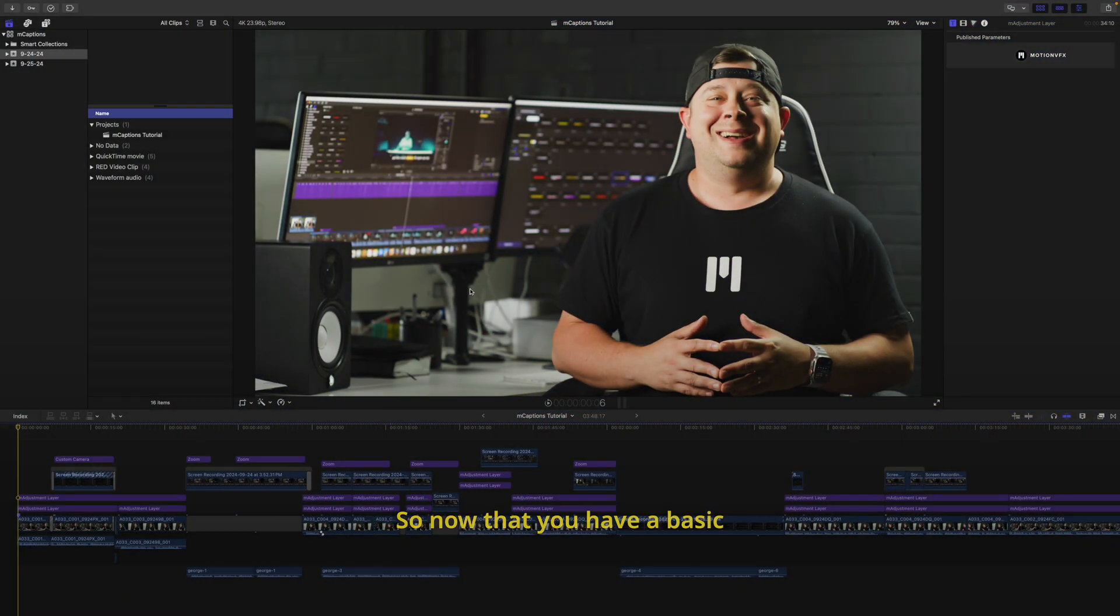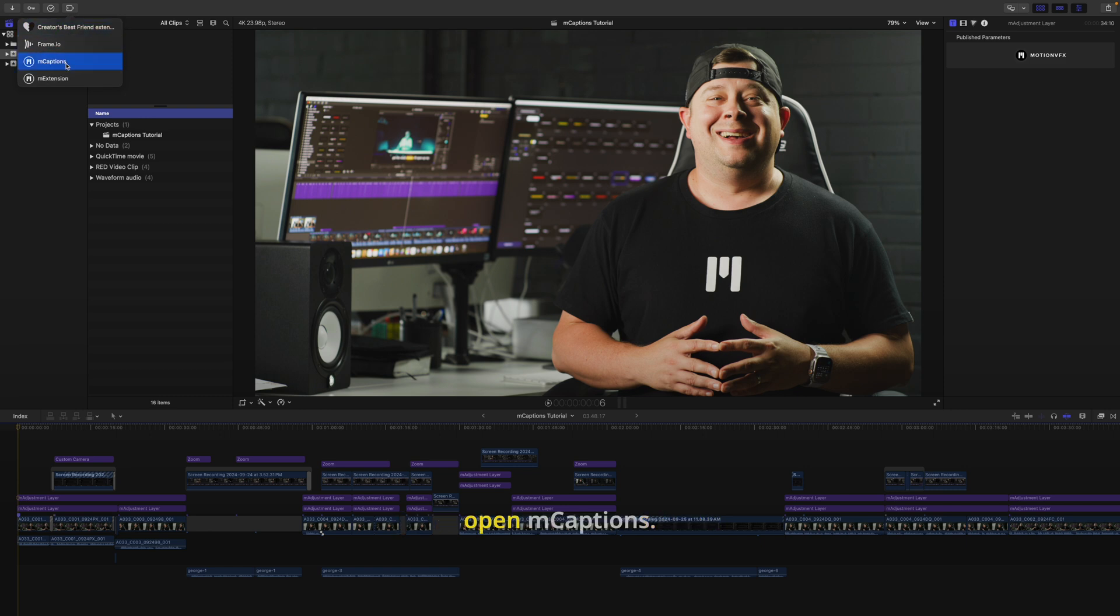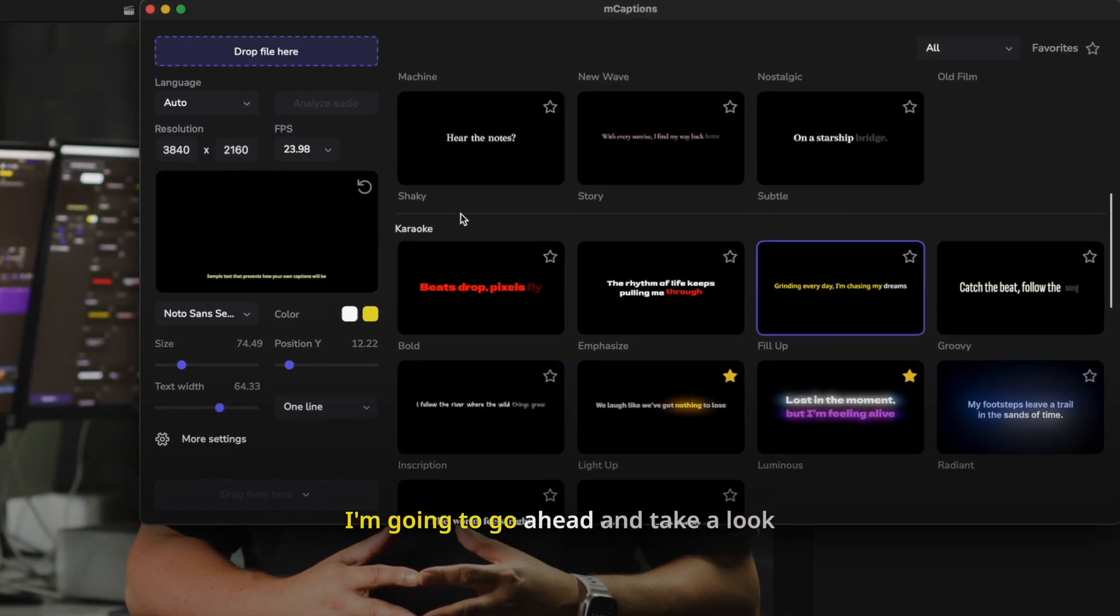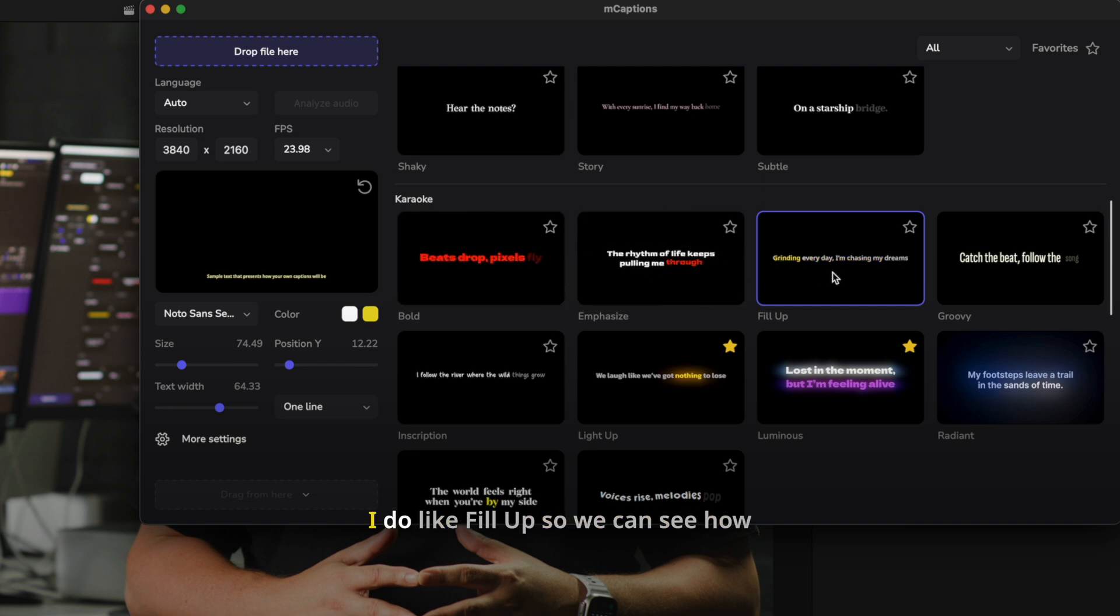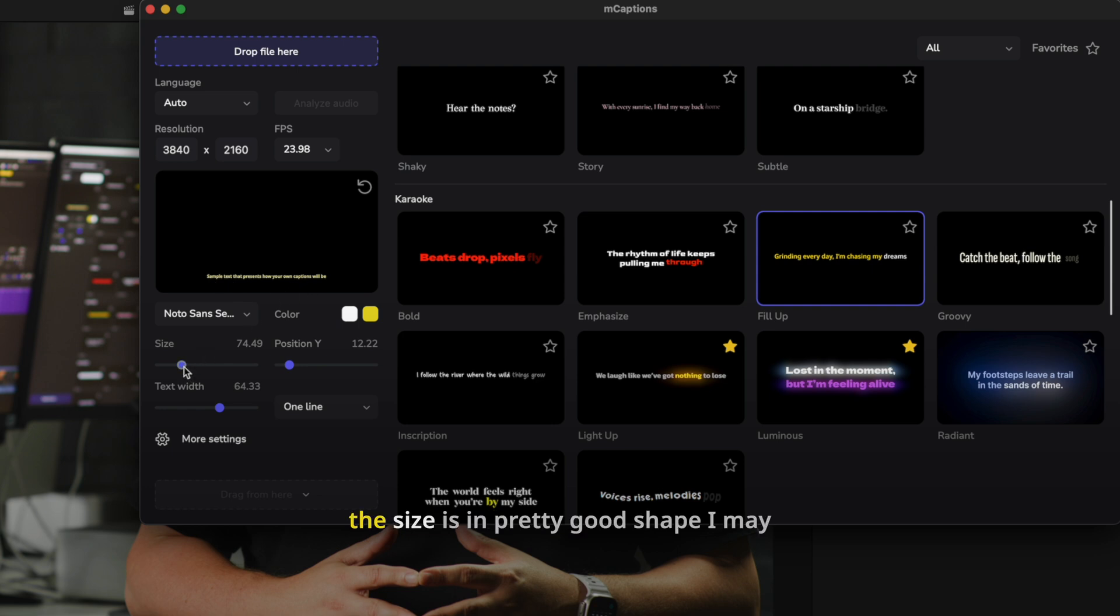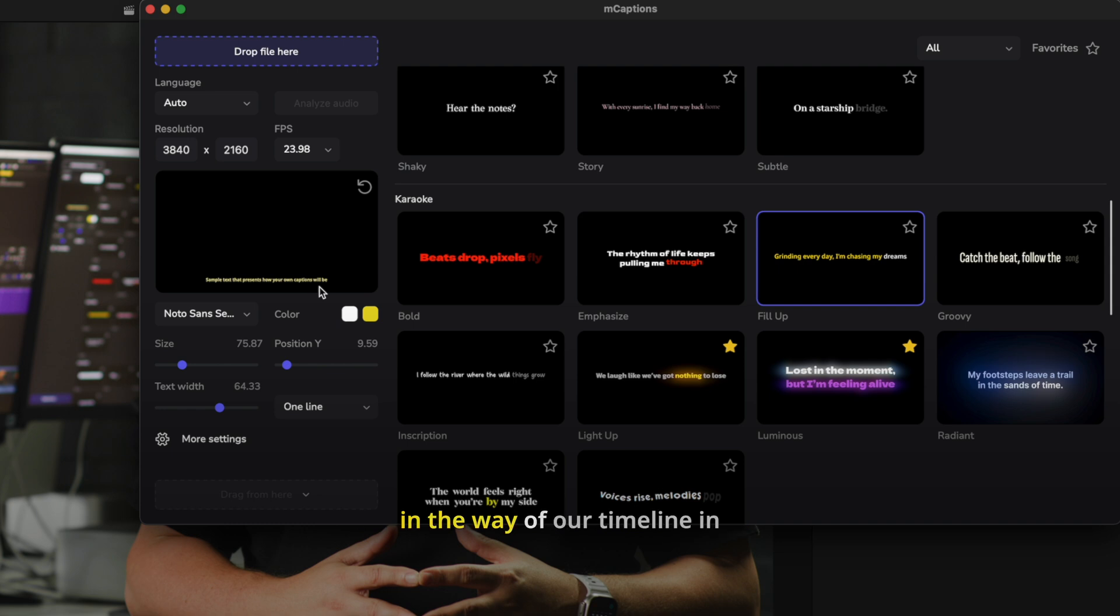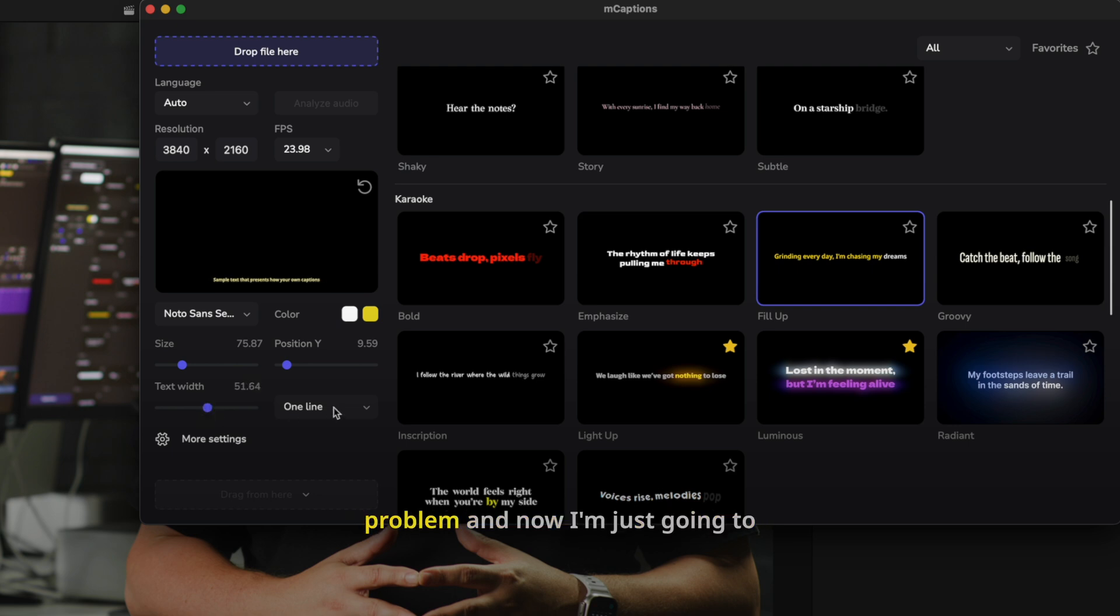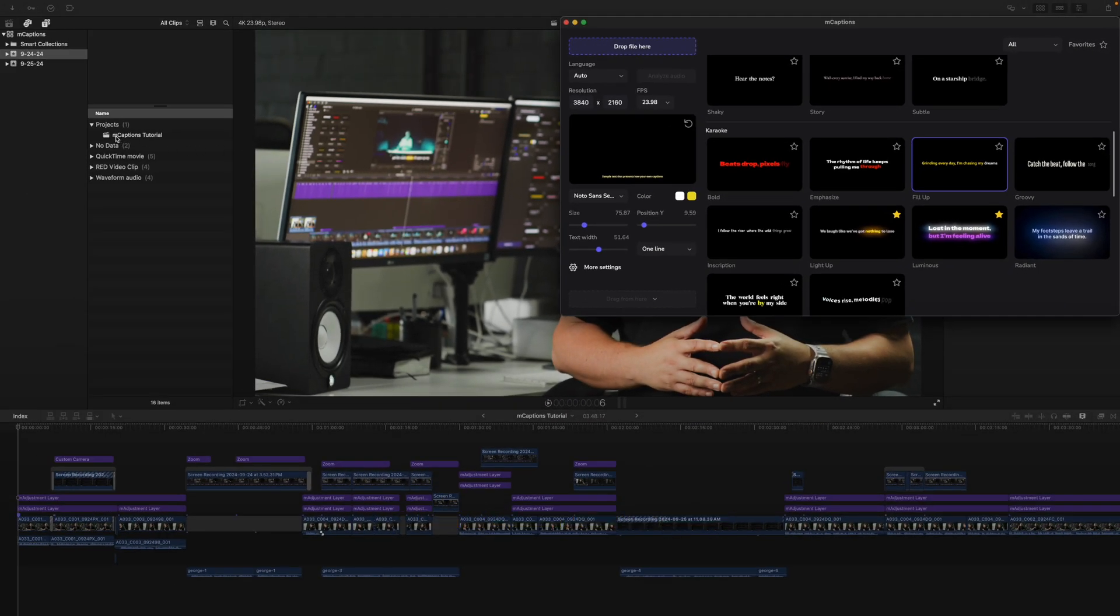So now that you have a basic understanding of how mCaptions works, I'm going to use mCaptions to caption this very video that you all are watching now. So I'll go to my extensions, we can open mCaptions. I'm going to go ahead and take a look at some of my options here to see what I like the best. I think I do like Fill Up, so we can see how that's going to look. The size is in pretty good shape. I may want to bring my Y down just a bit because I do know that there are some spots where this text may get in the way of our timeline in Final Cut Pro. My text width, I can bring that down just a bit. We can use one line, not a problem. And now I'm just going to grab my mCaptions project and drag this on.